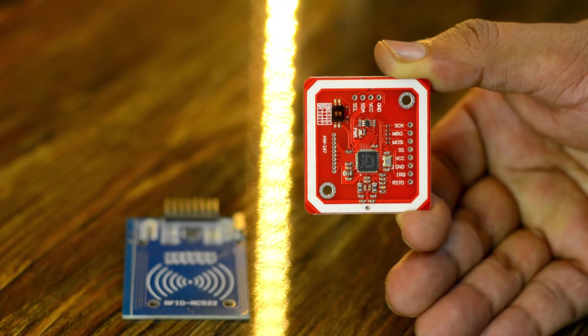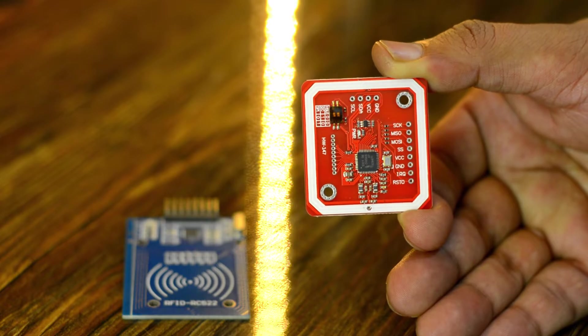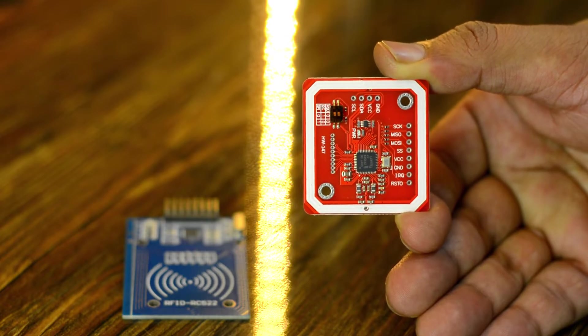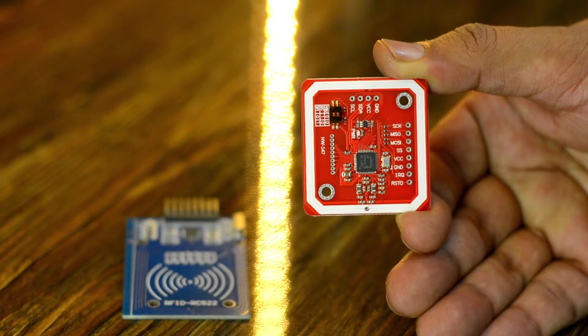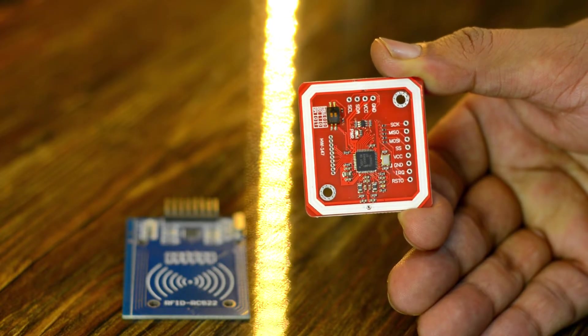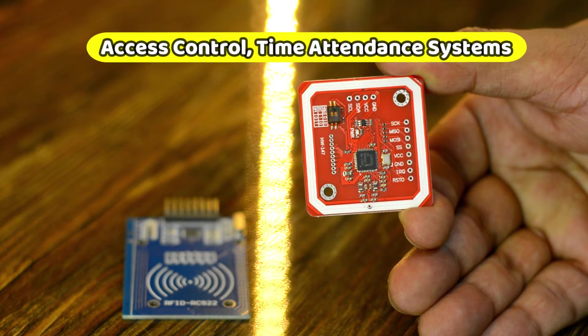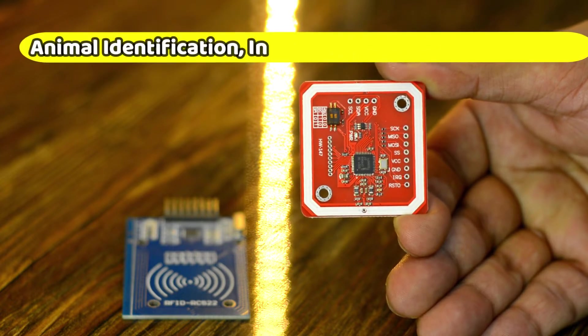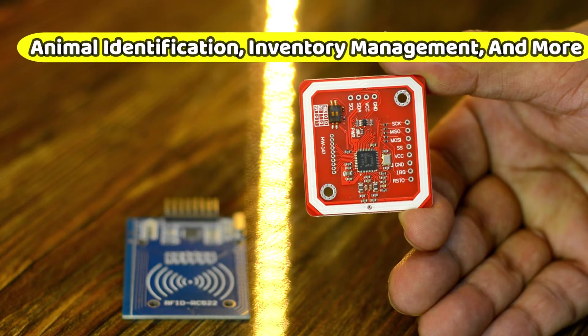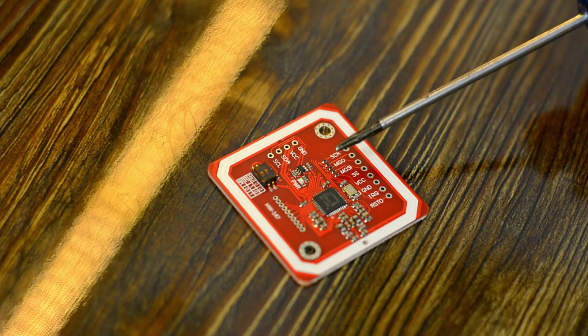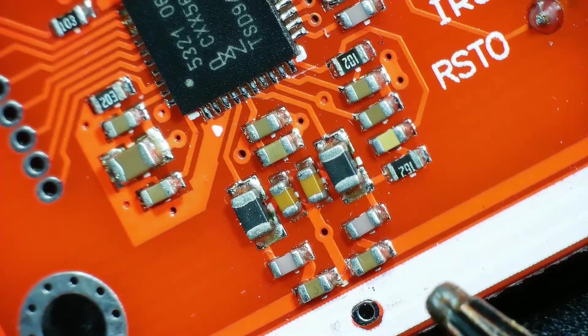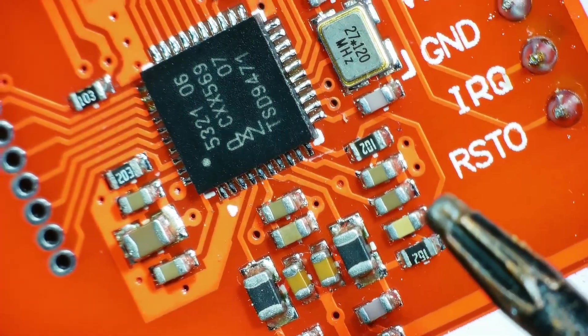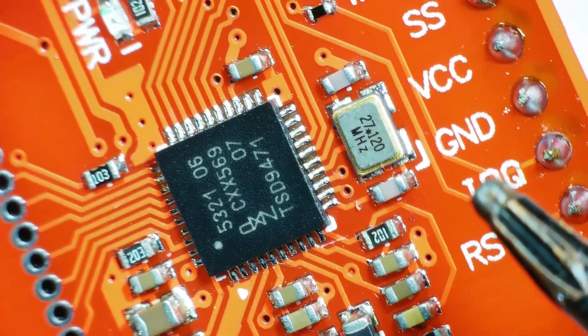While on the other hand, the PN532 NFC RFID module V3 is a very powerful and flexible RFID module. It can be used for many different applications such as access control, time attendance systems, animal identification, inventory management and more. It uses less power than the MFRC522 because its parts are designed for low power consumption and it is also more flexible than the MFRC522.